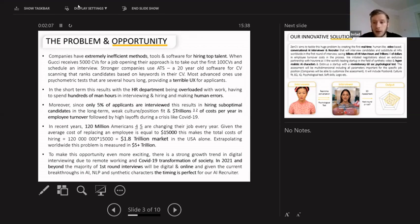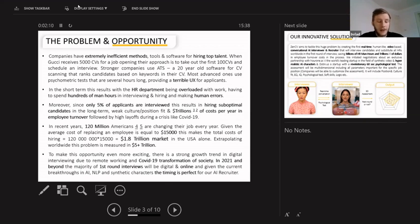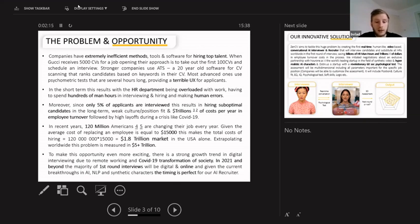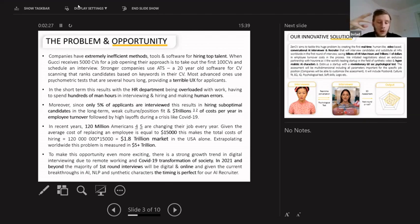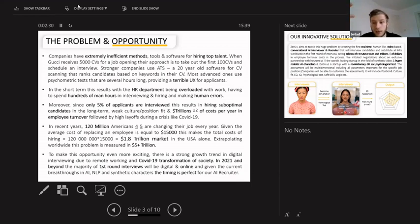Today we have this rapid digitalization of society due to COVID, so most interviews are happening online. Recent breakthroughs in AI, specifically natural language processing and synthetic characters that look like humans and speak like humans, already exist. So the timing because of COVID and AI is perfect for implementing a solution like this.